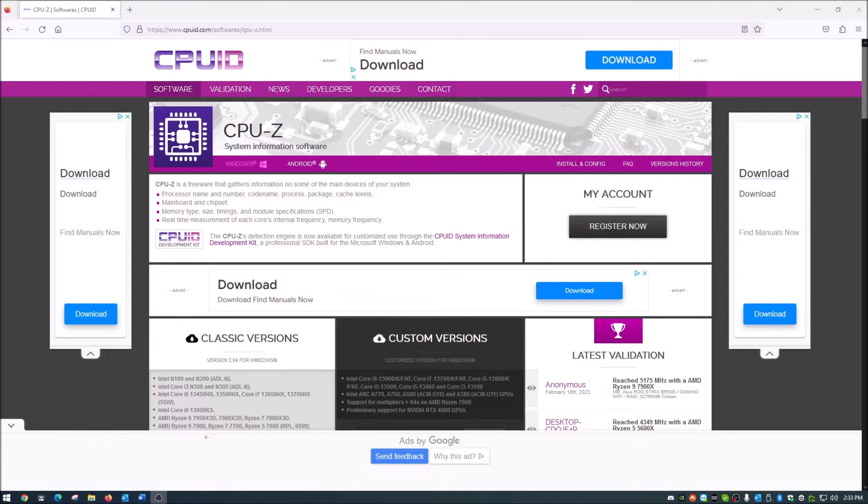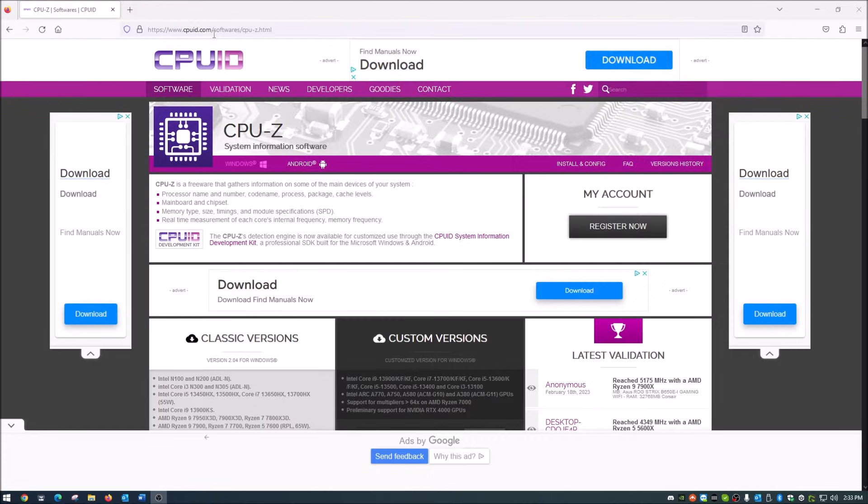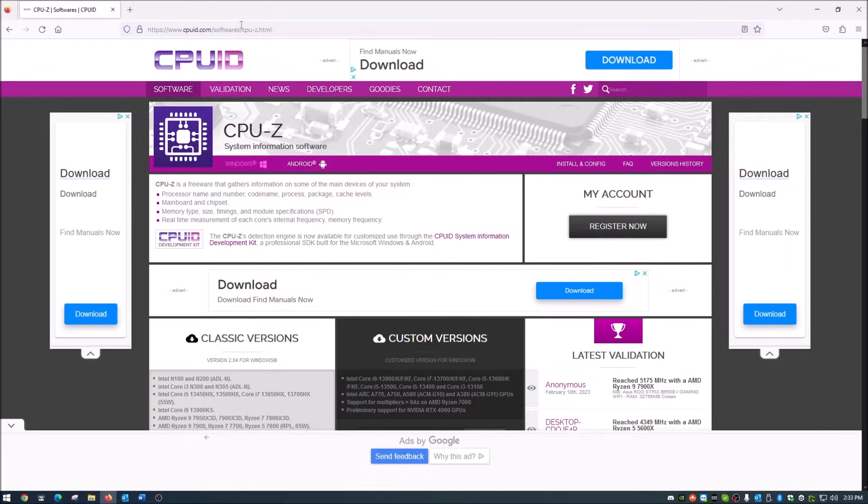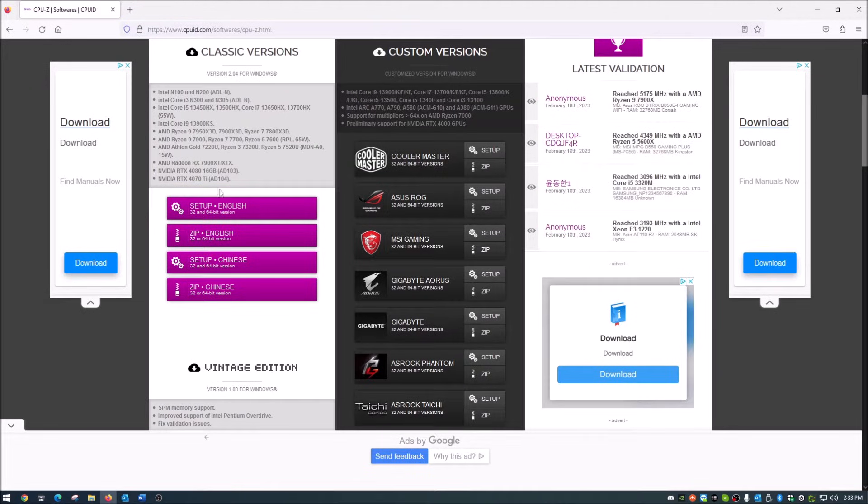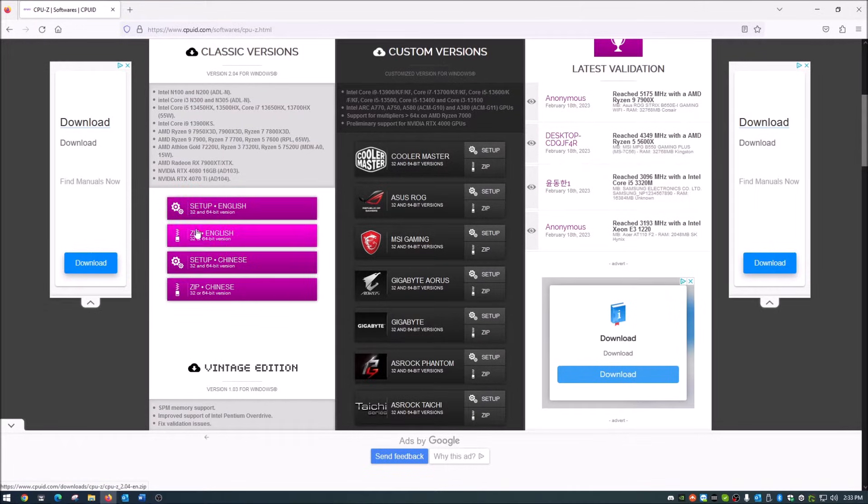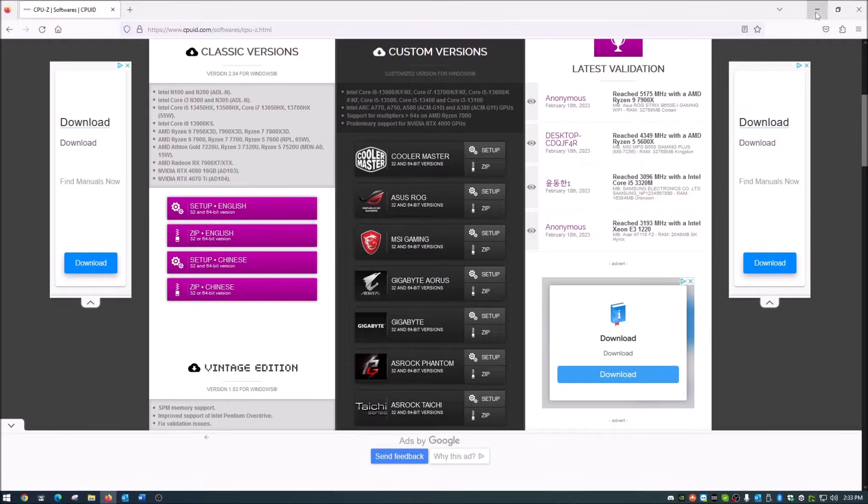Click the link in the description below. When you get there, scroll down to the 32 and 64-bit version for Windows. I'd just go ahead and get that one. You can also get a portable version, but I just keep it on my computer. Go ahead and download and install that.